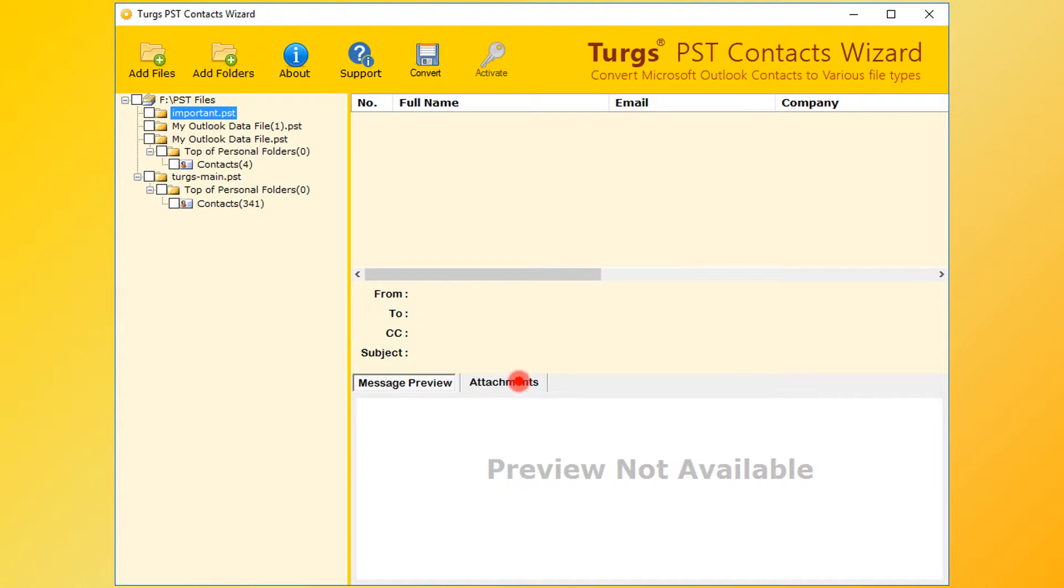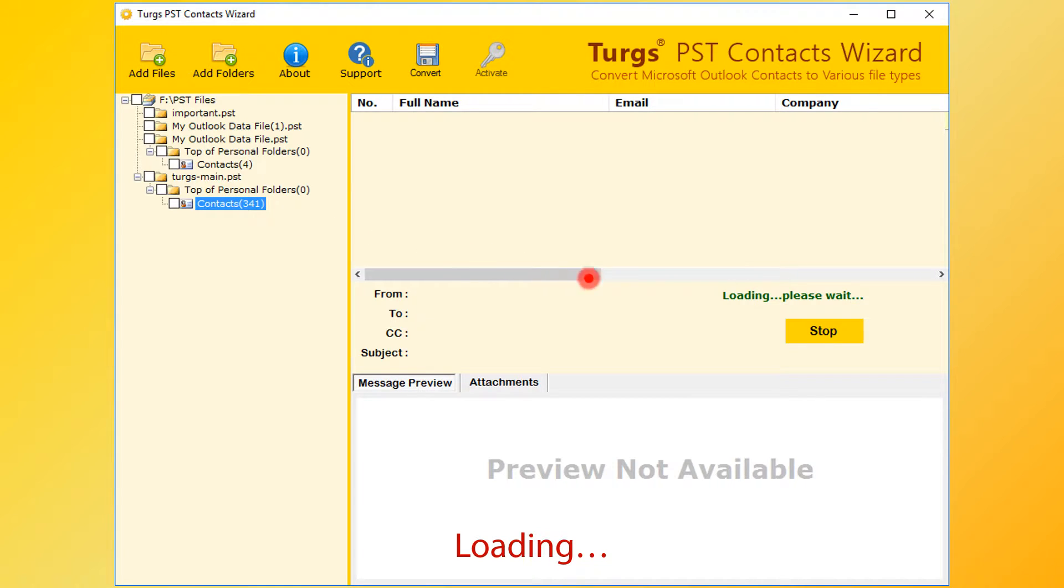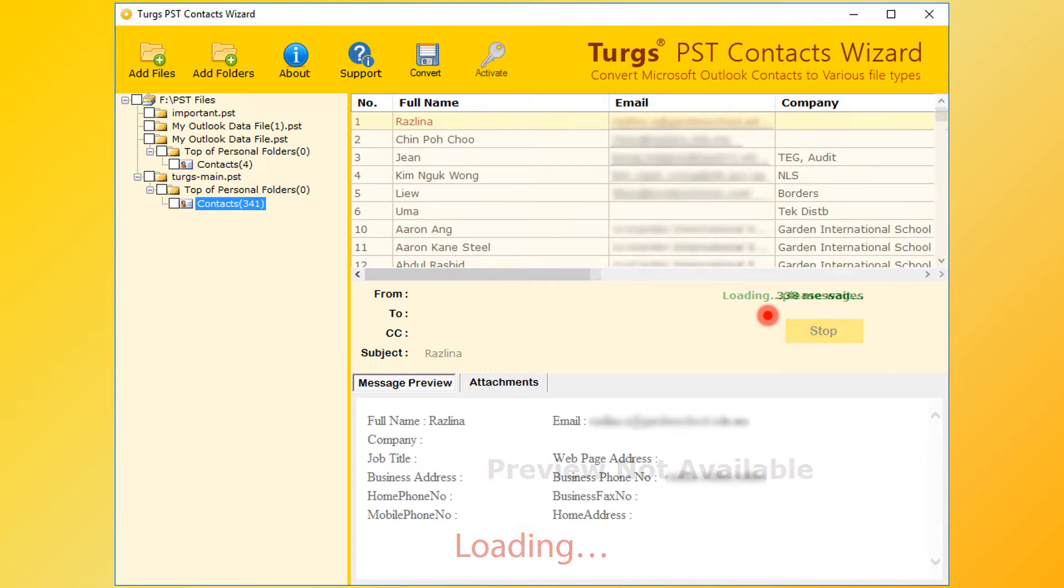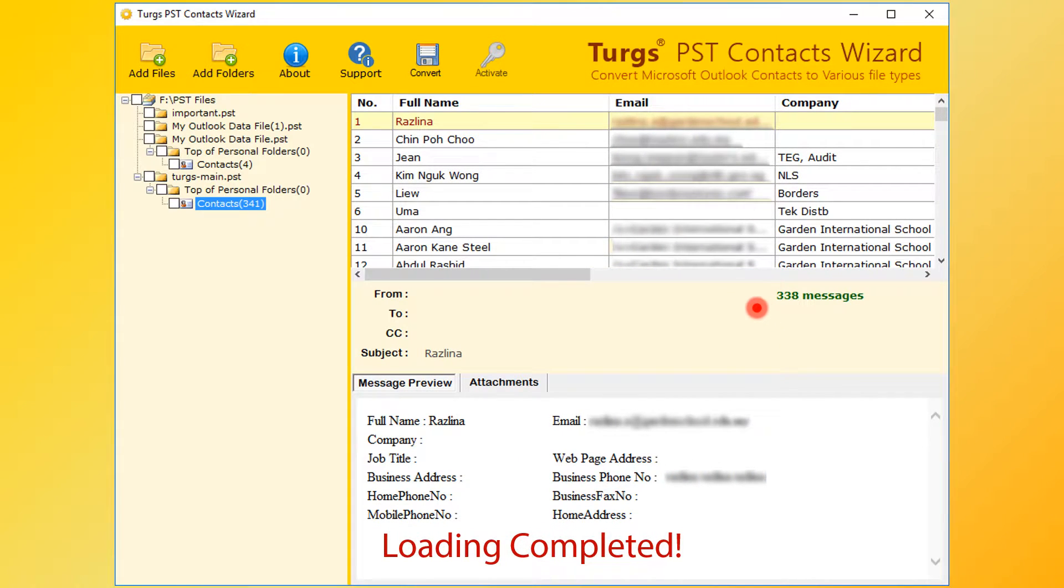Now tool previews the folder structure on the left side panel and loads the contacts from the selected folder. After loading process, user can convert contacts. Otherwise user needs to stop the process for conversion.